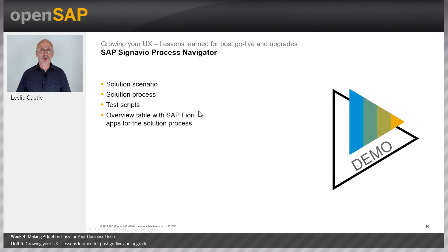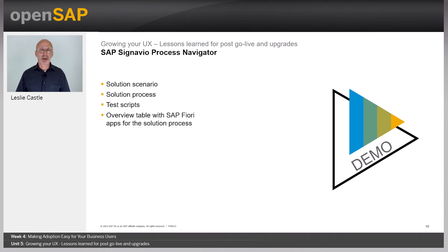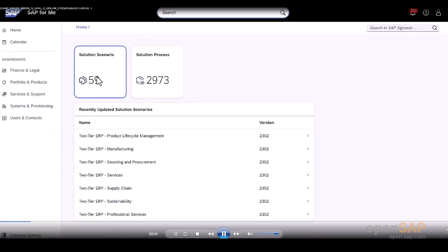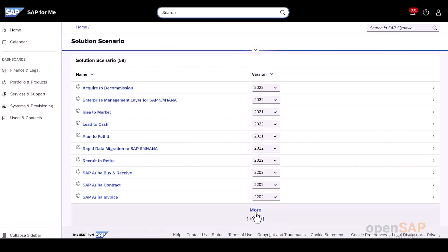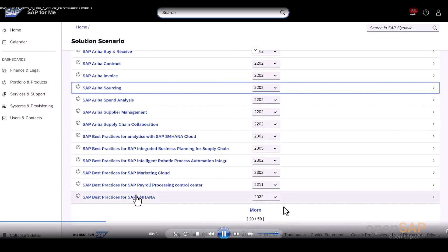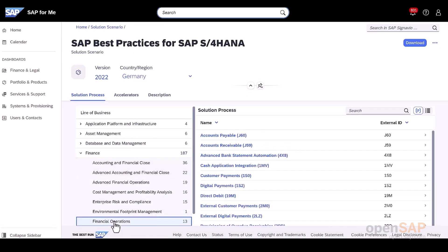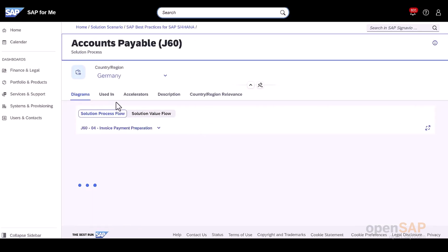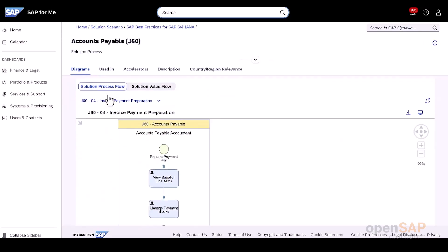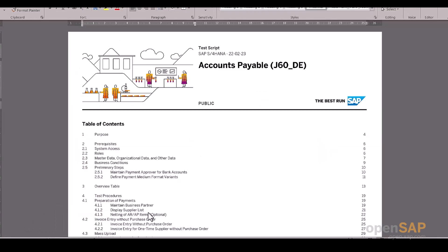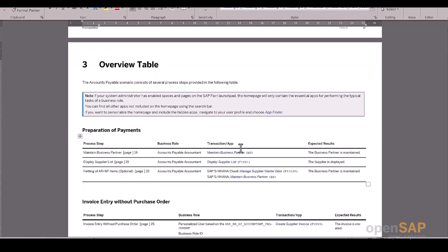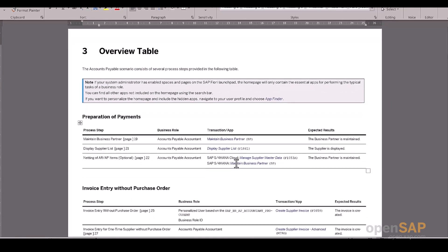We're now going to have a look at our first demo: the SAP Signavio Process Navigator. We'll look at the solution scenario, the solution process, test scripts, and the overview table with SAP Fiori apps for the solution process. Here we're looking at the solution scenario and navigating to SAP Best Practices for SAP S/4HANA. We'll look at the finance line of business, financial operations, and the accounts payable solution process. In the 'Used In' section, we can download the test script as a Word document, and in section 3 we can view the overview table showing all SAP Fiori apps relevant for this business process.